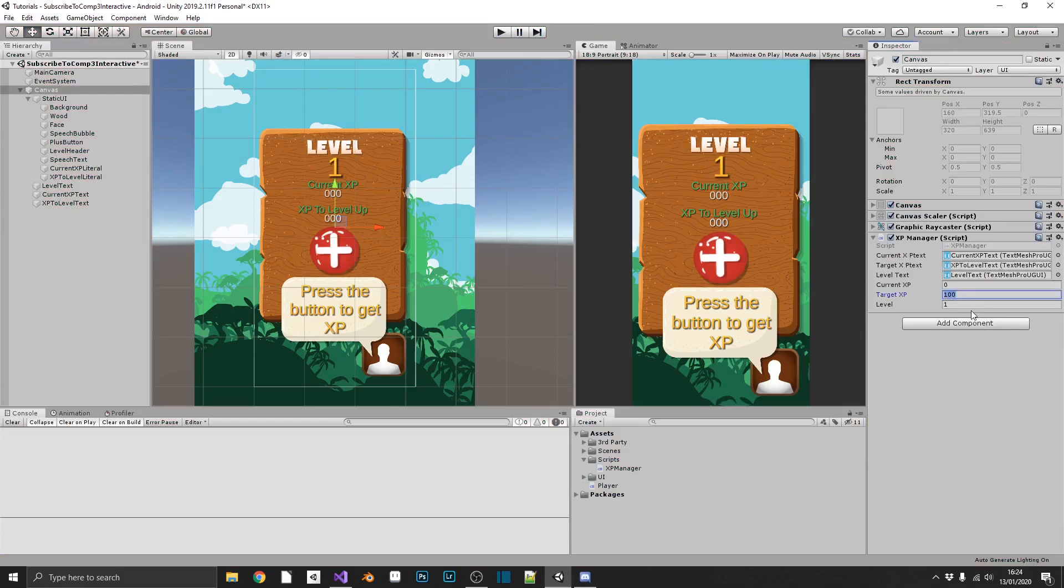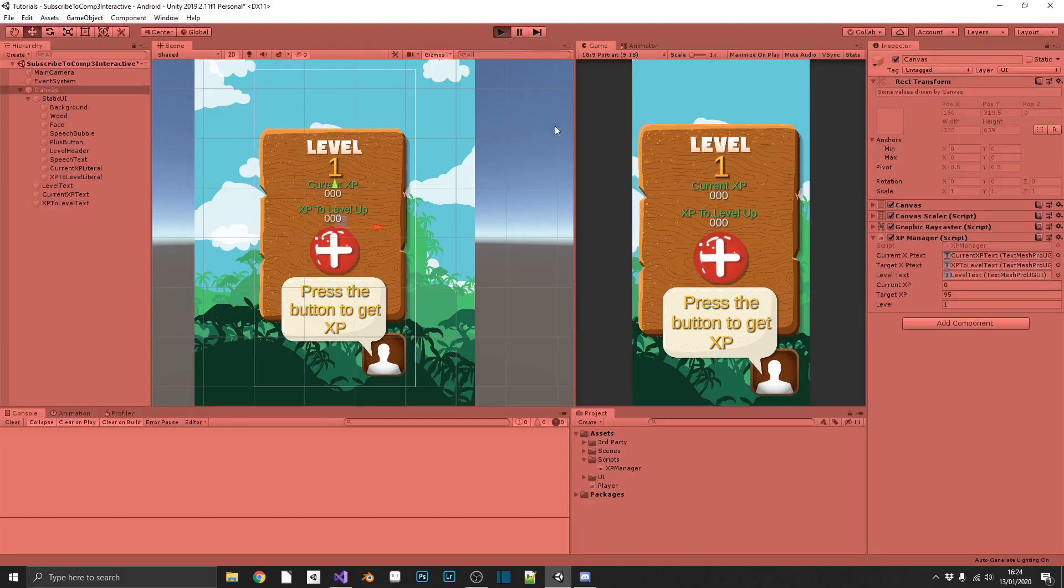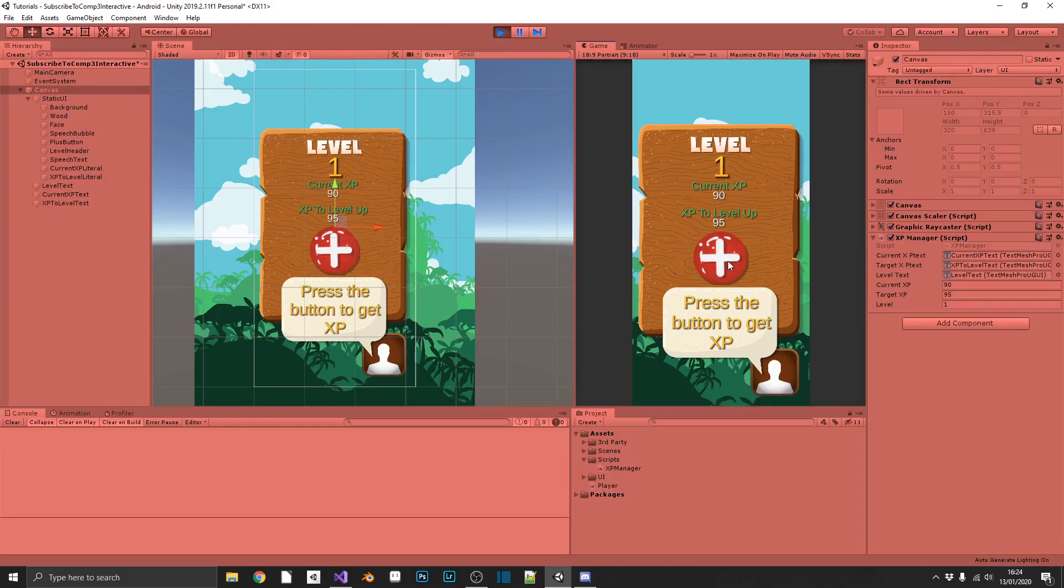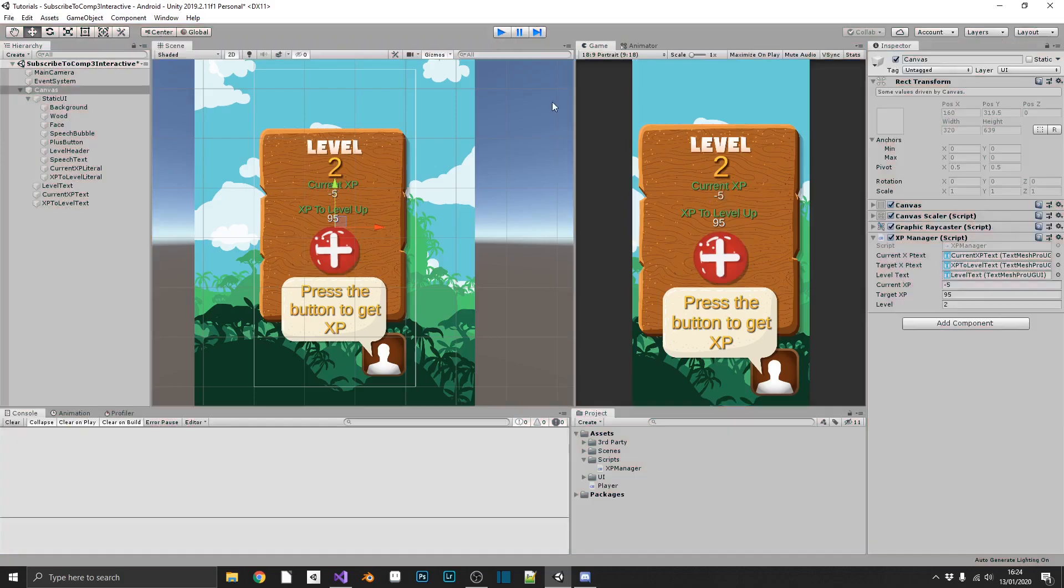But if we set our target to 95, for example, and do the same again, we should end up with a remainder of 5 XP, which should go straight back into our currentXP pool, which it doesn't. Why has it gone negative?